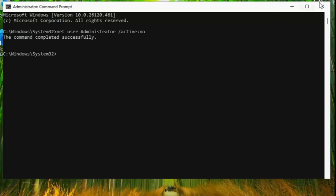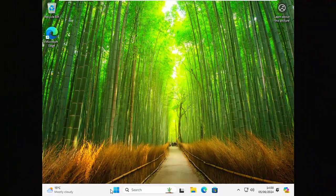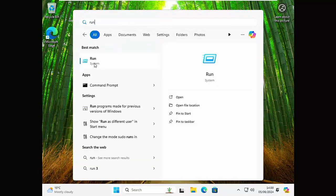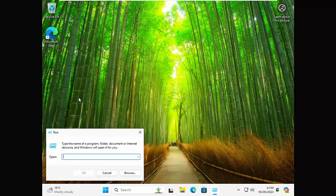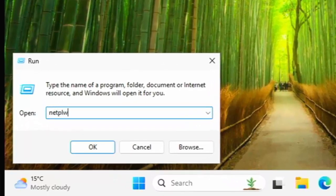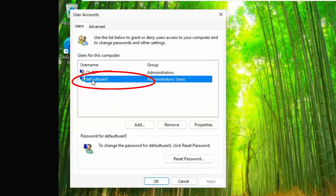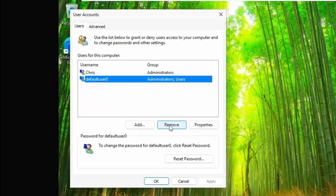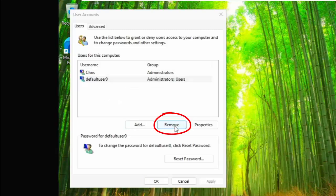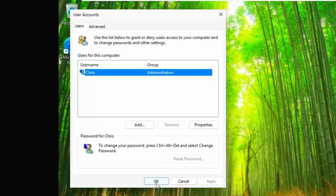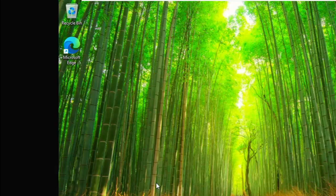Close the command prompt by clicking the X in the top right corner. Click the Start button again, type 'run', left-click Run under best match, and in the run box type 'netplwiz', then press OK. You should now see the user accounts box. If you see a 'Default User' or 'Default User Zero' listed — this is a bug in some versions of Windows 10 and 11 — click on it once, click Remove, then click Yes. That should remove that user. Click OK. The administrator user is now disabled and the default user has been removed.